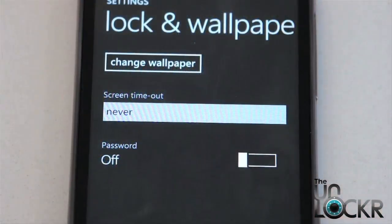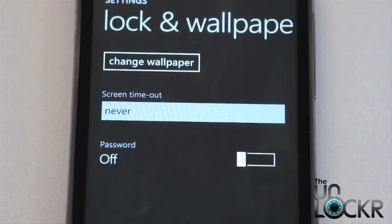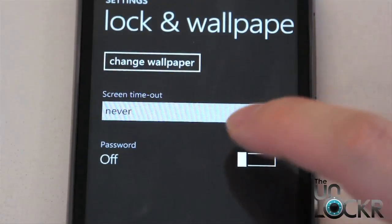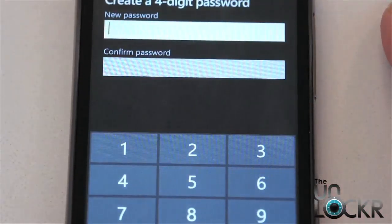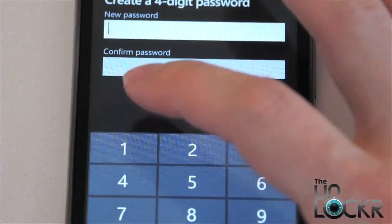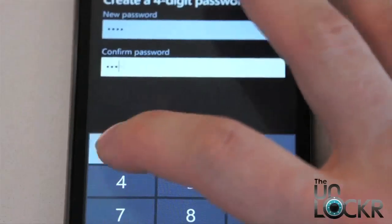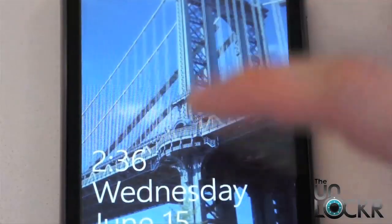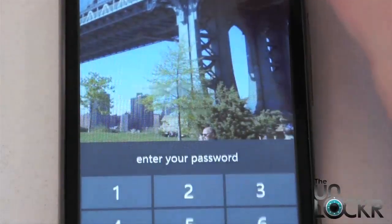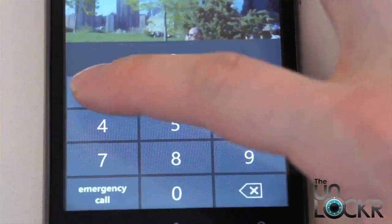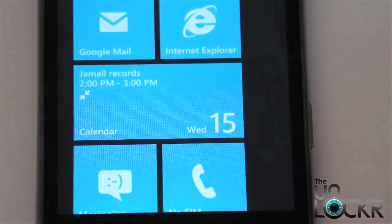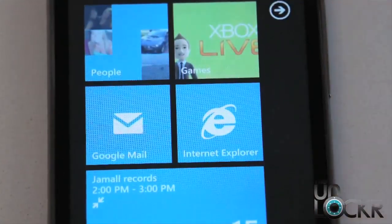Another thing you can do with the lock and wallpaper settings screen is you can turn on a password. So if you select that, it'll let you create a 4-digit password, then confirm it, and hit done. Now whenever you unlock the device, it swipes up and requires you to put in your passcode before it actually gives you the home screen.